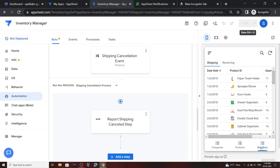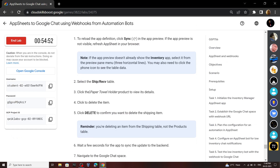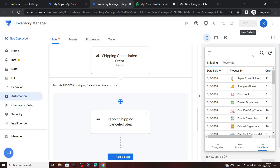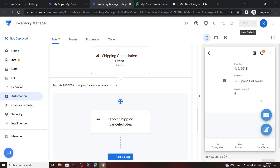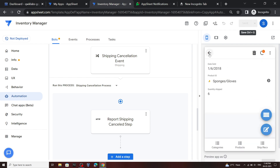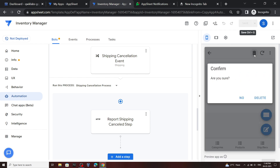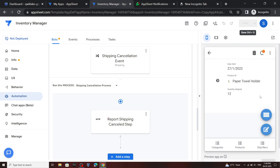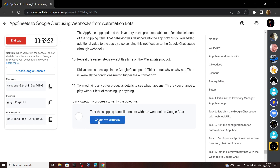Now click on the table and search for Paper Towel Holder. Click on the item and then delete it. Go back, then click on Sync. Now go back to the lab and check the progress for the last task.